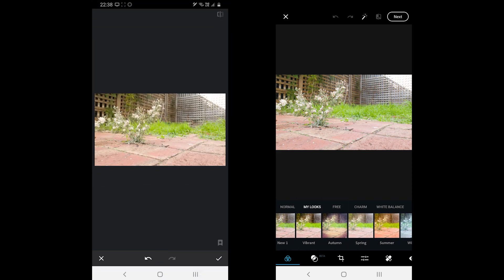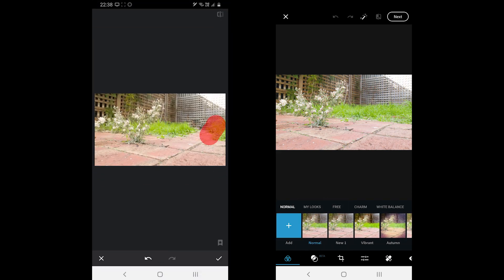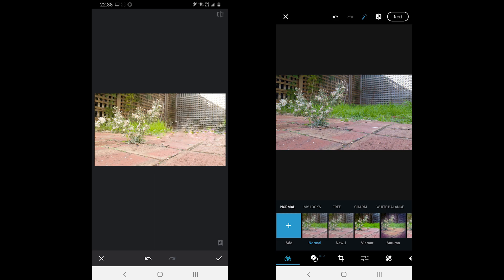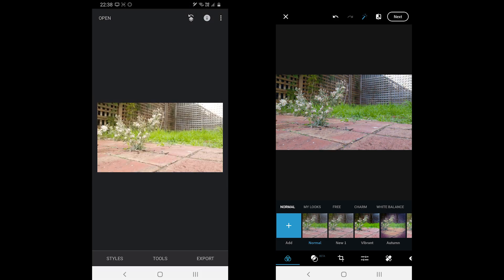Photoshop Express does not offer any develop mode. When you add a RAW image, it goes to the normal editing screen.